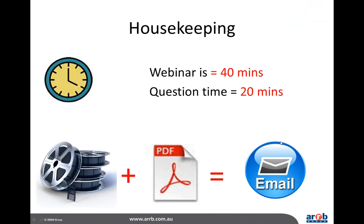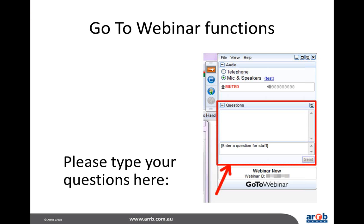The webinar today will be approximately 40 minutes in duration with about 20 minutes left for questions. Please don't wait until the end to ask your questions. You can ask them throughout the presentation and we will get to them as quickly as we can. We do have a rather large audience here today, which is fantastic, but we do ask for your understanding if we don't get to your question. You can always contact us afterwards.